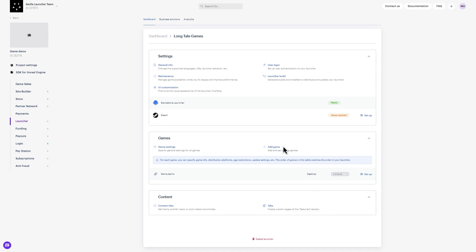Let's take a closer look. Settings covers the general logic and interface of launcher, and includes links to General Info, which allows you to add additional operating systems, choose more languages, and specify a Google ID for analytics. User Login allows you to change the login project, OAuth client, and change authorization settings like disabling login. Maintenance lets you change game availability. Launcher Build is for generating and sharing your build. UI Customization allows you to change the visual appearance, and Platform Integration allows you to customize platform settings like Steam.